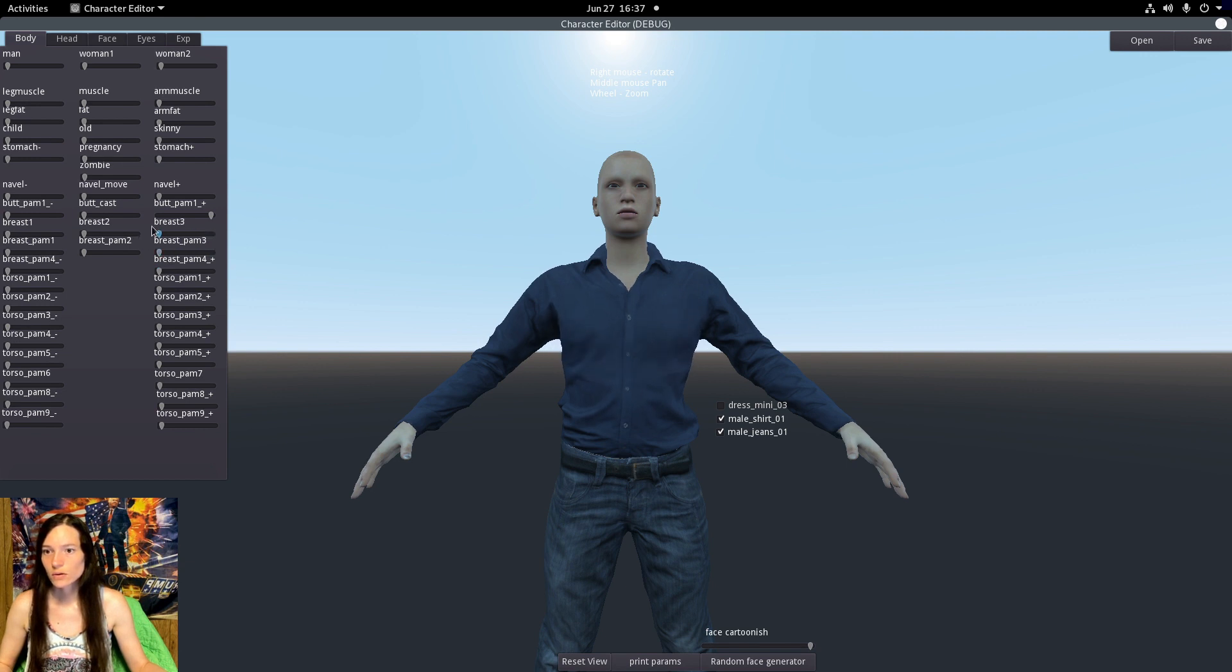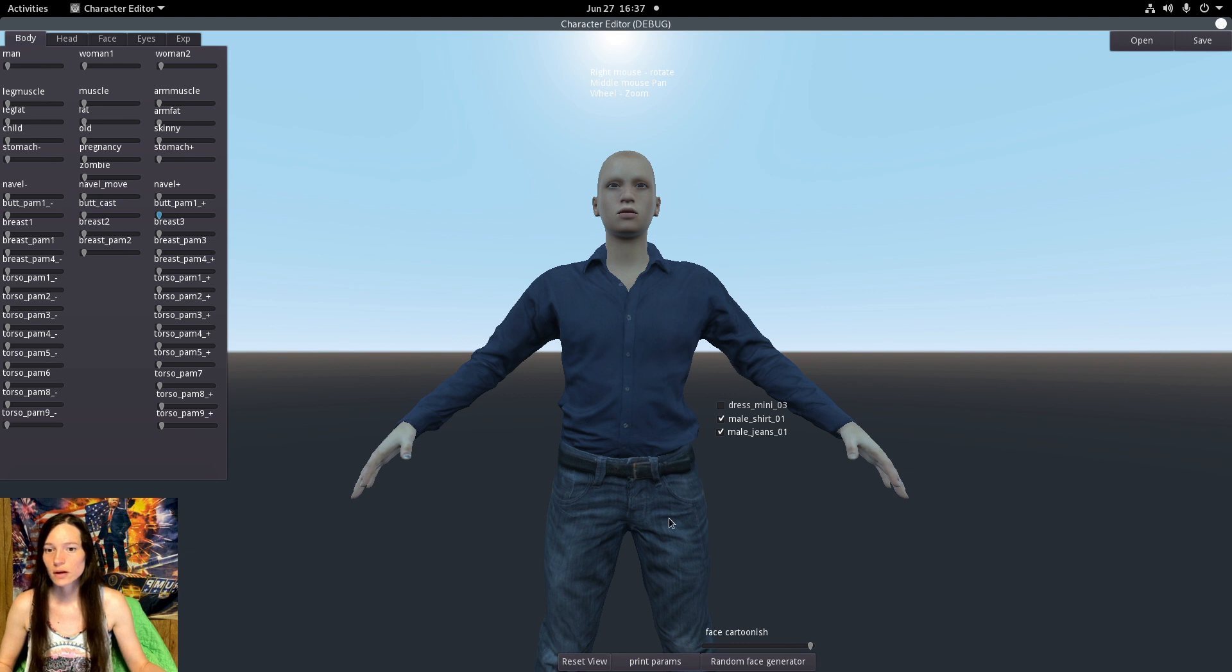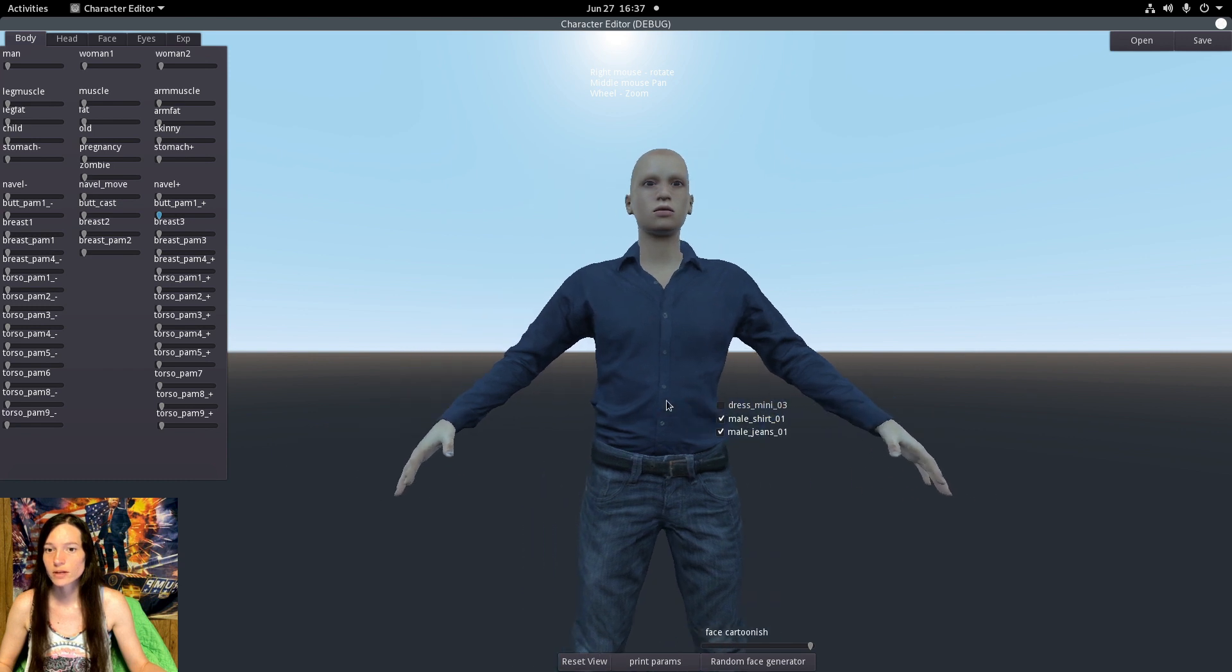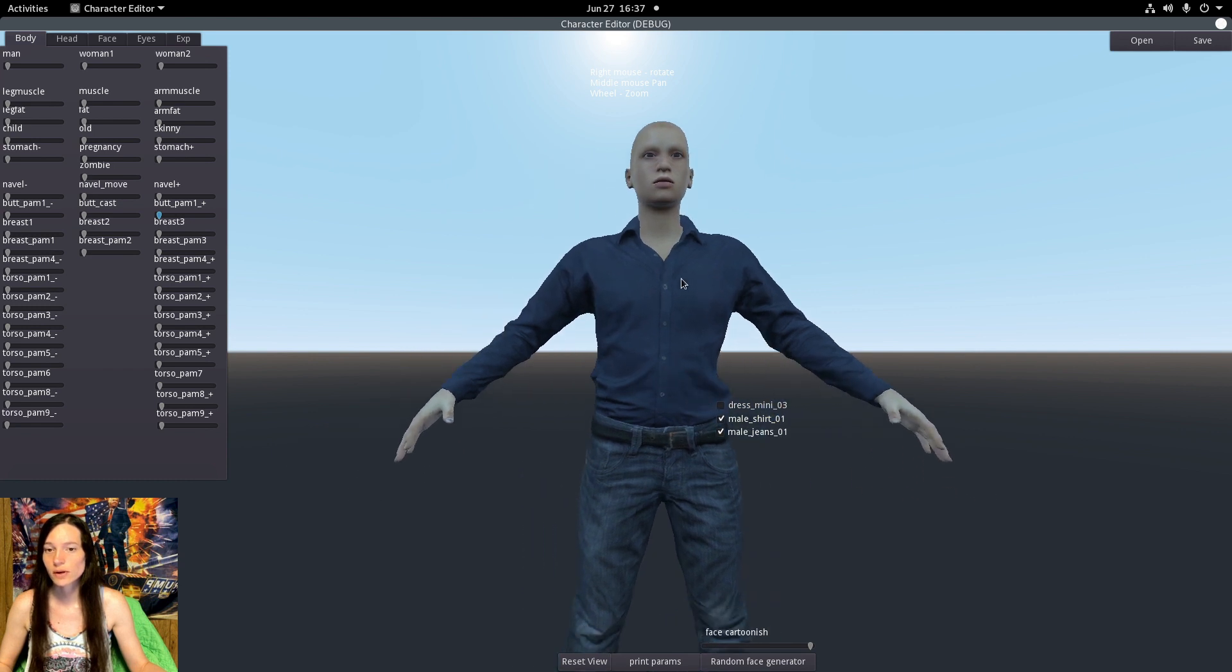Currently you can't change the skin or eye color or the hairstyle, and I'll need to map the collision shapes and make some more animations as well.